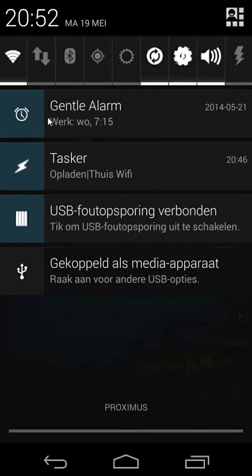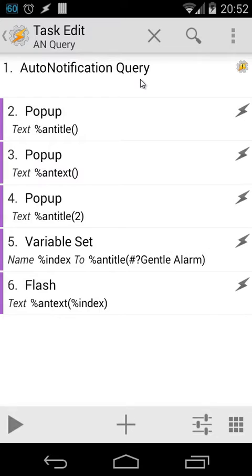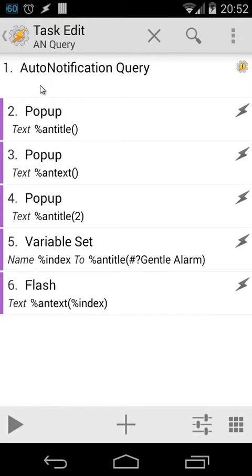Let's open Tasker right now. Here I'm inside a task. We're going to use Auto Notification Query. What will it do? Auto Notification Query gives us the results of all the current notifications inside an array. As you saw before, we had a title, we had a text, and we had also an icon. Action number one will retrieve all those things. I hope you understand arrays.